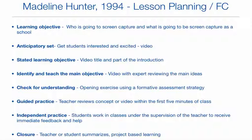And also closure — a teacher or even a student can summarize what went on in class that day. You can provide another check for understanding exercise at the end to make sure you know what students know at the end of your lesson, and it can help guide your instruction the next day. This is an overview of Madeline Hunter and how it applies to the Flip classroom.